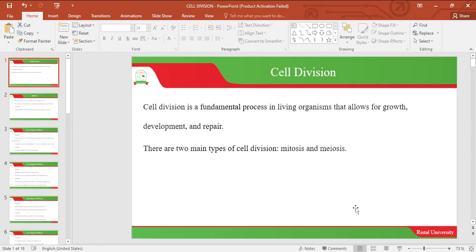Cell division allows for growth, development, and repair. Let's look at the two types of cell division, that is mitosis and meiosis.